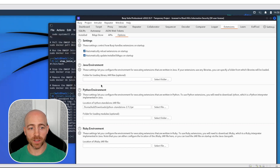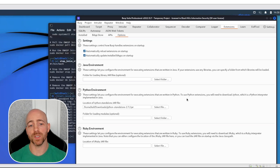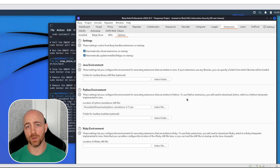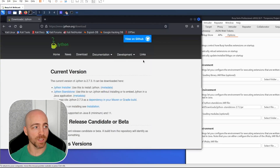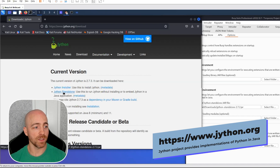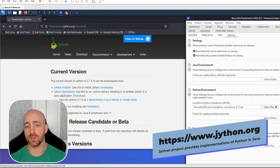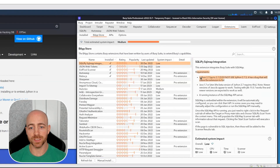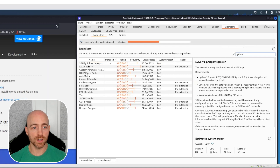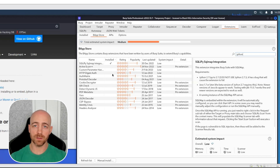One more thing I want to show you for extensions before we start using them: under Extensions and Options there is a Python environment setting. I'm calling this out specifically because some of the tools, including one we're going to use today, require what's called a Jython standalone JAR file. These are easy to pull down — I've already got it. The URL is jython.org/download. Hit that Jython standalone link, pull it down, keep it somewhere you'll know, and then simply select the file. If an extension requires Jython and you don't have that file, it is not going to work.